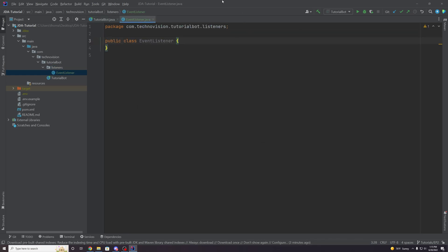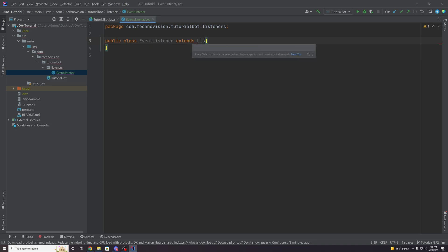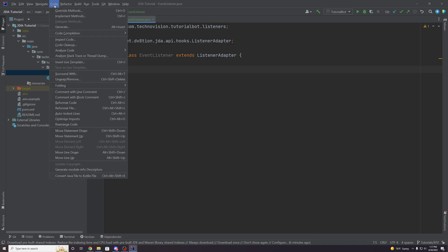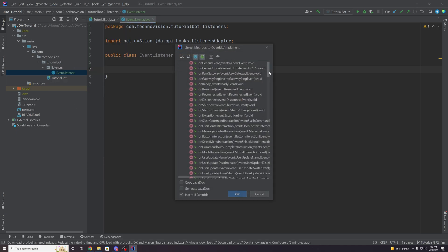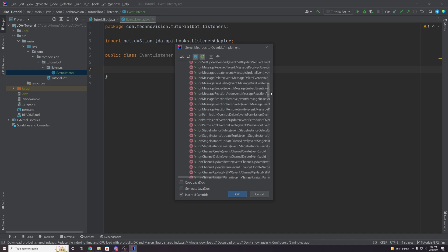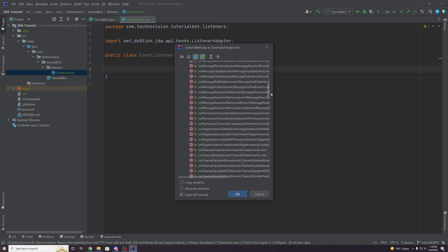This class — what we have to first do is make sure that it extends a JDA class called ListenerAdapter. By extending this class, we are essentially getting access to all of the events that JDA is providing to us through the Discord API. You can go to Code in the top left corner and hit Override Methods, or press Control+O, and this will show you all of the methods that you can override. Every single one of these methods is pretty much an event that we can override and change the response to.